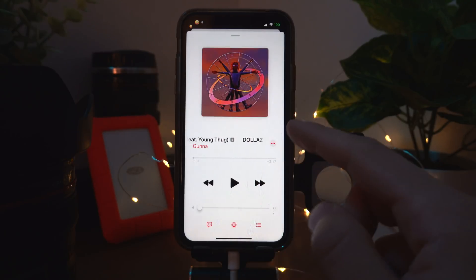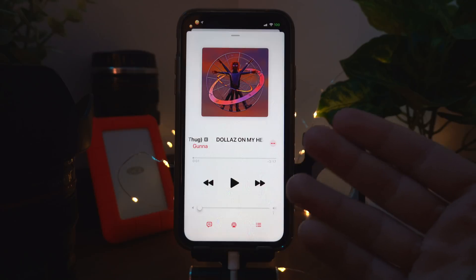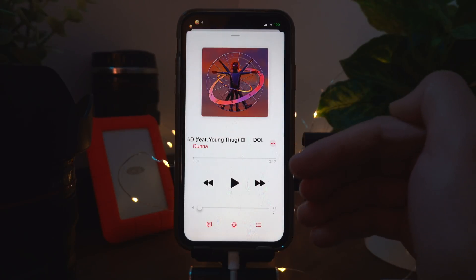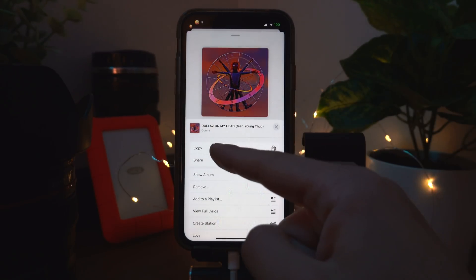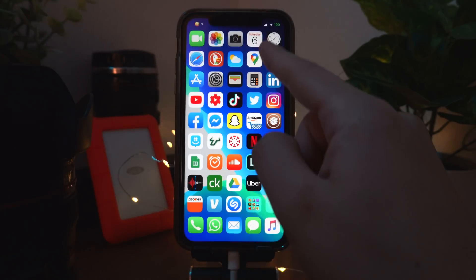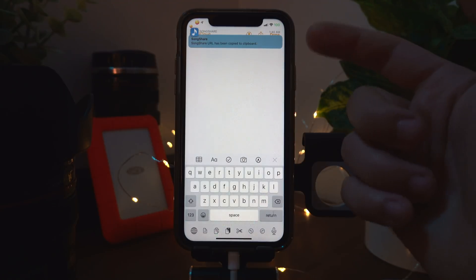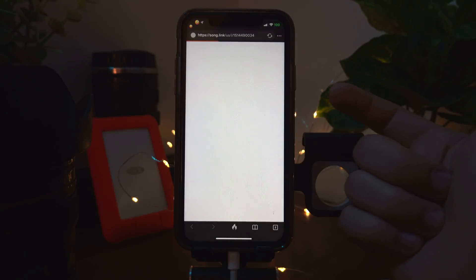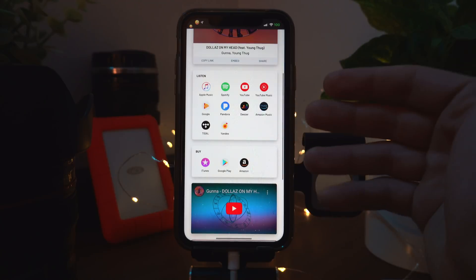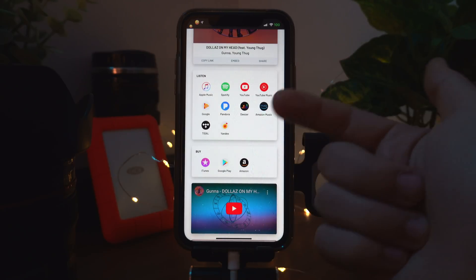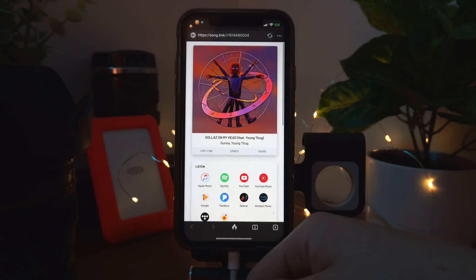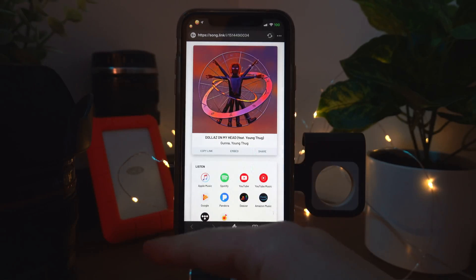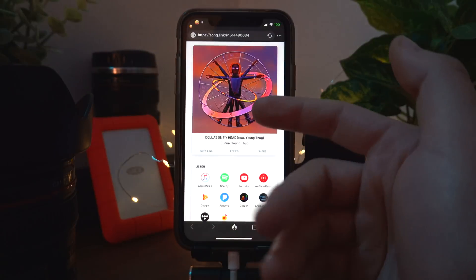Song Shares is a really nice tweak if you like sharing songs with your friends. There is a bug the developer is aware of — he posted about it on Reddit a few days ago. It currently doesn't work with Apple Music, but it works with any other apps. A workaround is to copy the link, go into Notes, and paste it there — it automatically changes music links to a song.link URL.